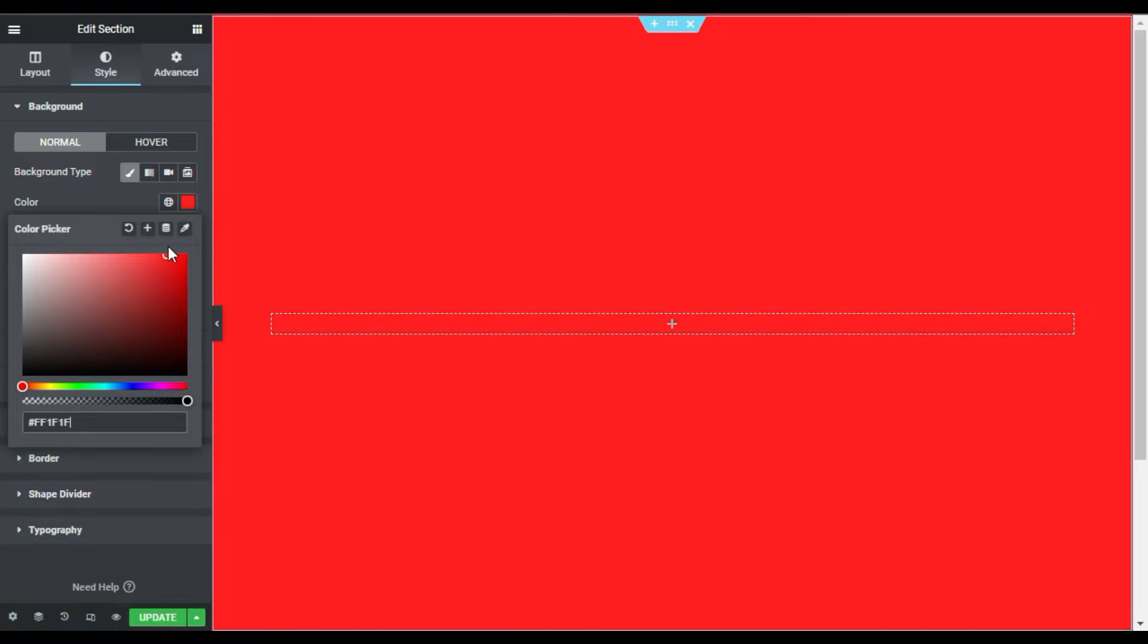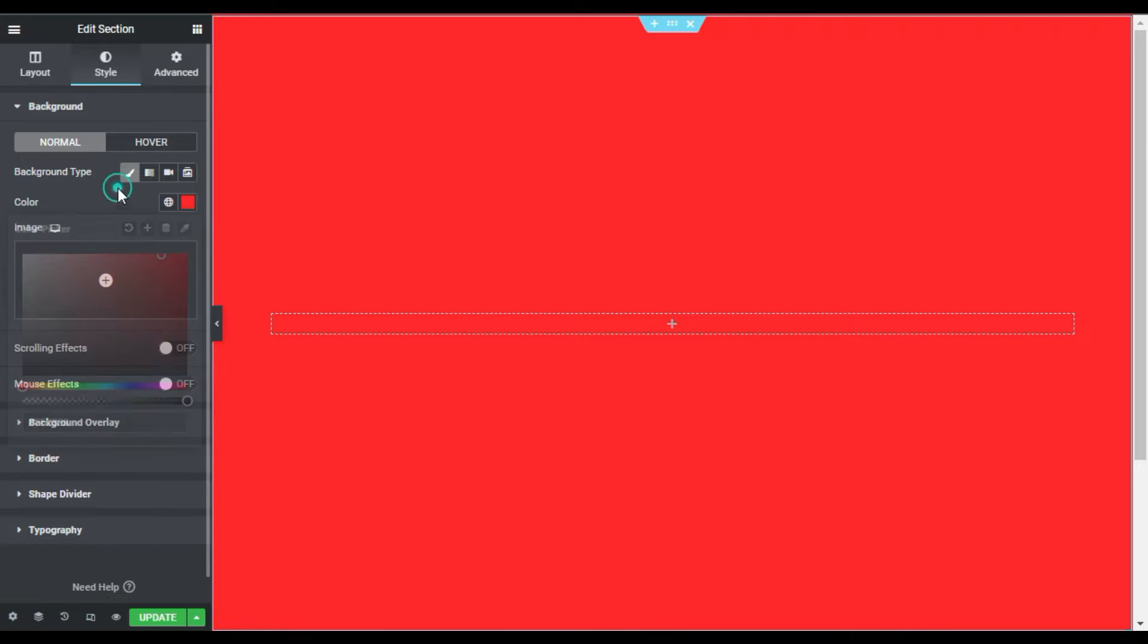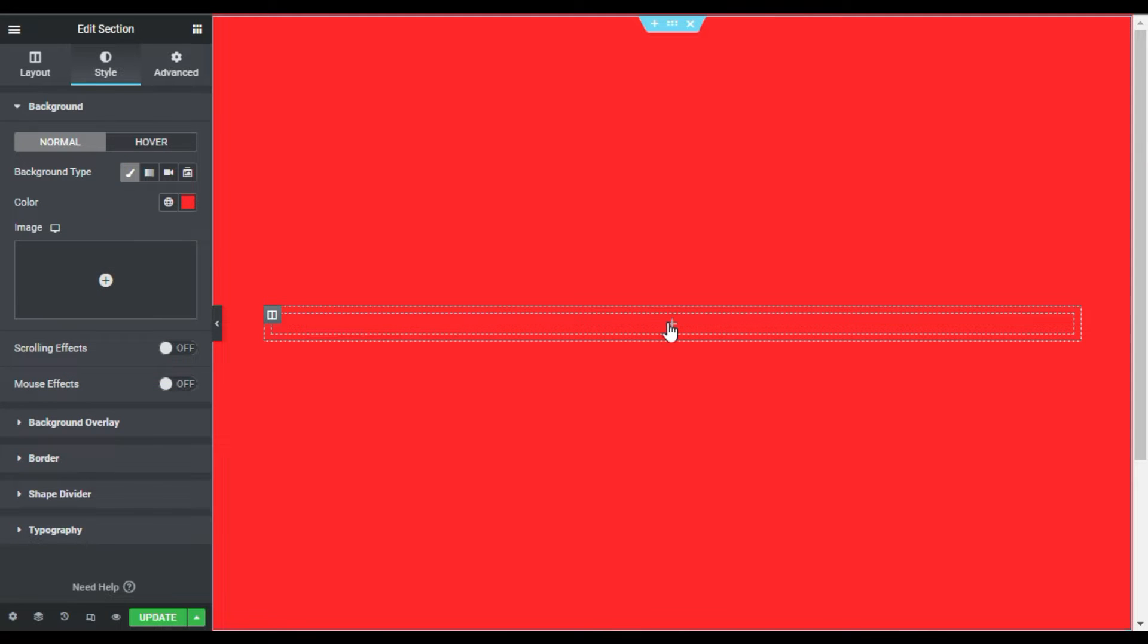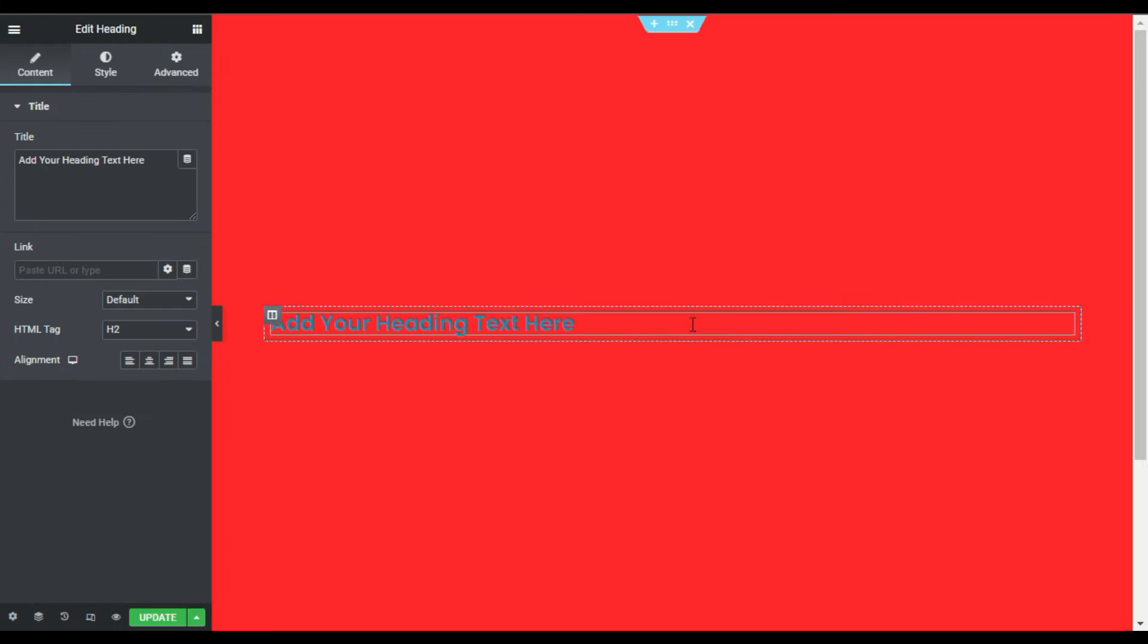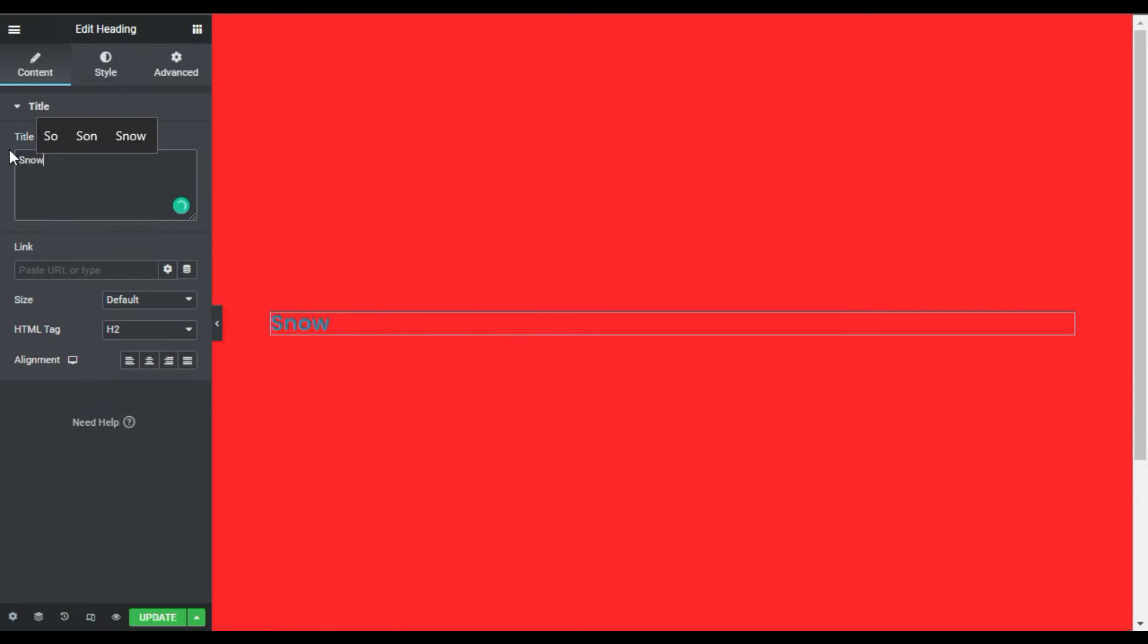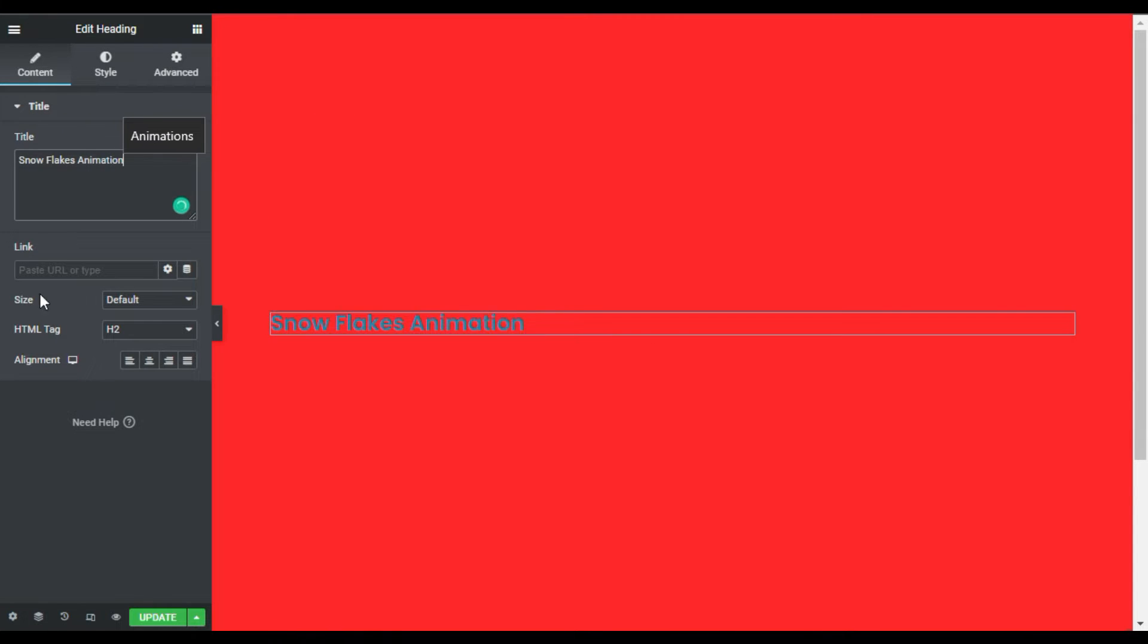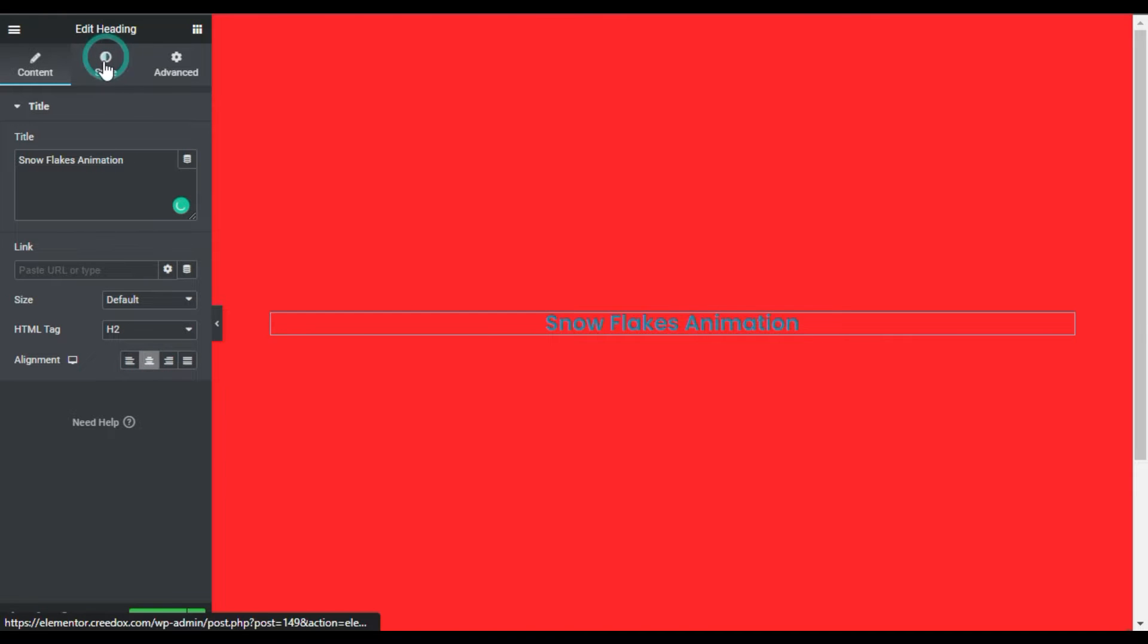I will make it a little bit light. Now in the column I will add a heading widget. I will add title here. Now I will align it to the center and I will go to style.